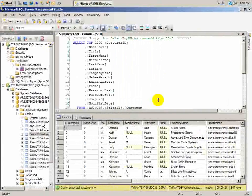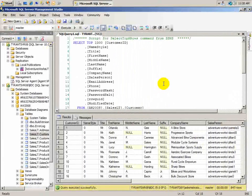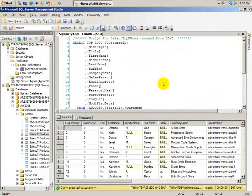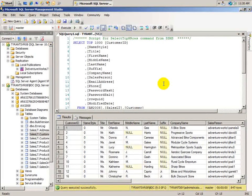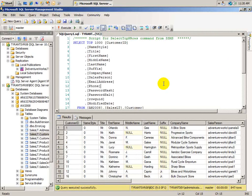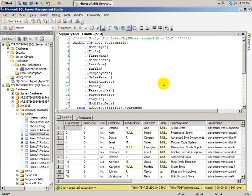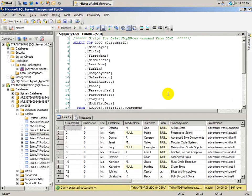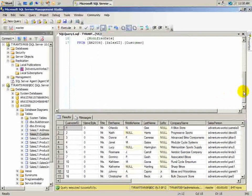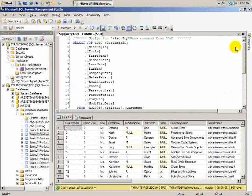So, there you have it. Not a lot of steps involved. You create your publisher. You create your distributor. And then you create your subscription. And then you run it. And that way you have snapshot replication set up with SQL Server 2008.